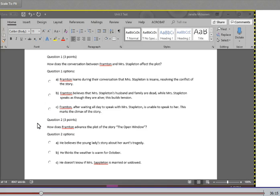Question two: How does Frampton advance the plot of the story The Open Window? A. He believes the young lady's story about her aunt's tragedy. B. He thinks the weather is warm for October. Or C. He doesn't know if Mrs. Stapleton is married or widowed.